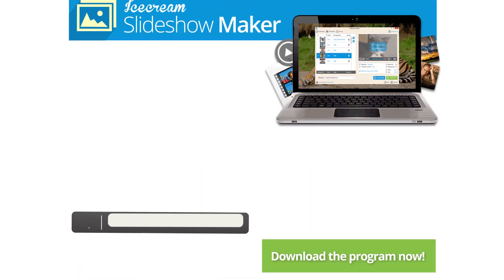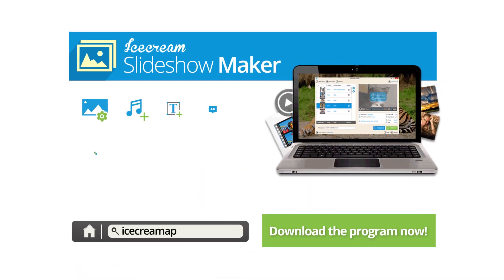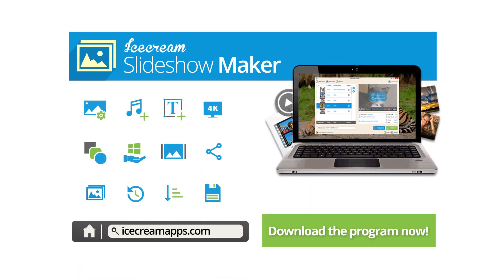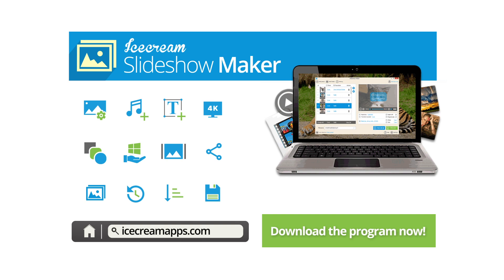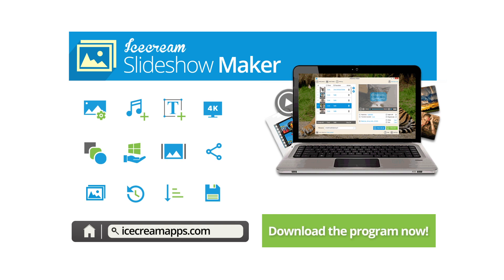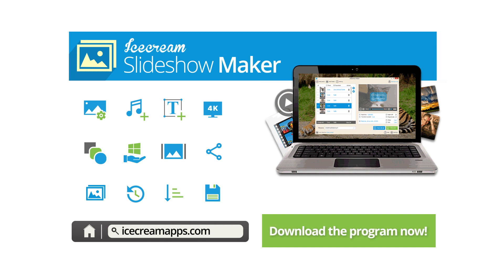Icecream Slideshow Maker is an adaptable program with many great features. You can change the transitions between photos and add text to the slideshow. You can resume and edit projects, change and resort photos in a slideshow and save and share it online in different formats with 4K resolution.